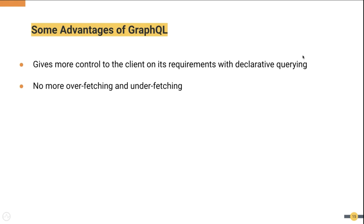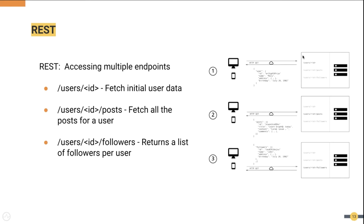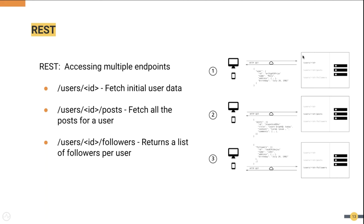So there is no more overfetching and underfetching. In order to understand what these two terms mean, let me go back to the previous slide. In this example, if we take the first endpoint, which is the users endpoint, the server has responded with the user's ID, the name, address, and the birthday. But the client was interested only in the name of the user. So this is an example of overfetching data. Underfetching means the inability of a single endpoint to provide all the data which the client requires. The client had to talk to three different endpoints to fetch the required data. So this is an example of underfetching as well. In GraphQL, it solves both overfetching and underfetching.